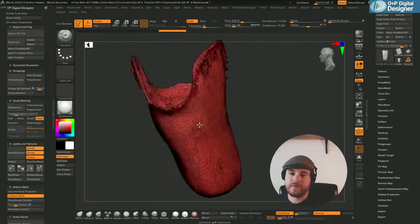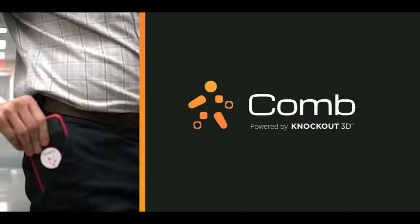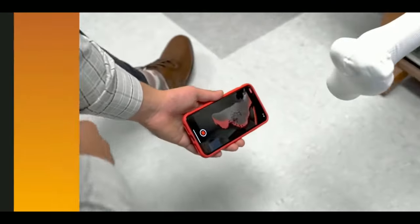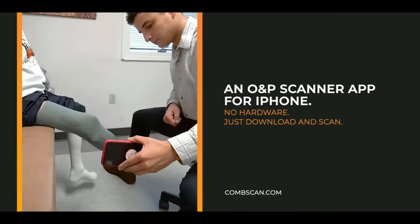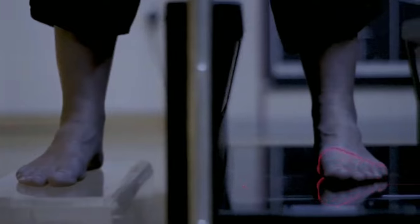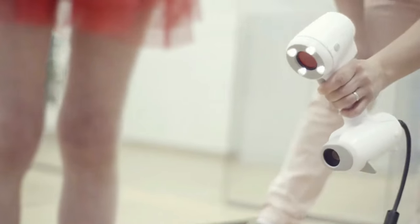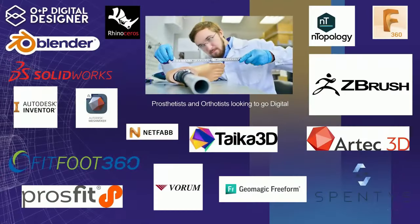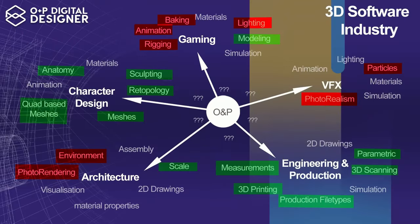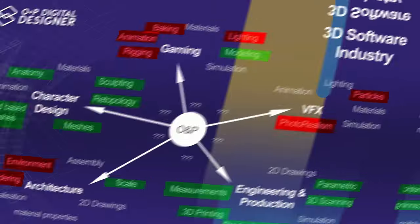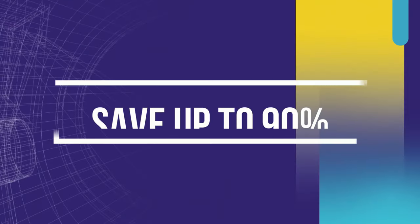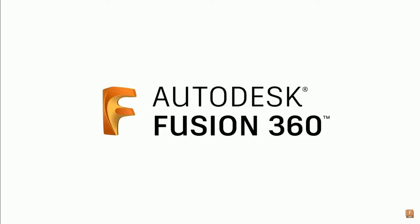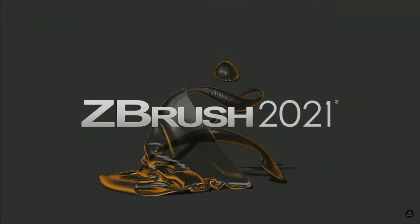By taking this course you will empower your practice in owning your own digital design pipeline with transferable skills in digital design that spread into other industries. Don't subscribe to O&P SAS design software until you yourself are literate in digital design, and as a result save up to 90% of your startup costs and software using just agnostic CAD solutions.